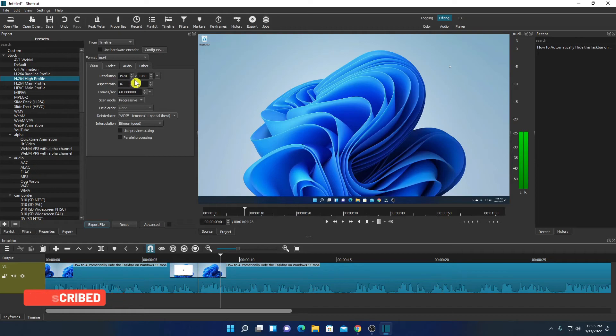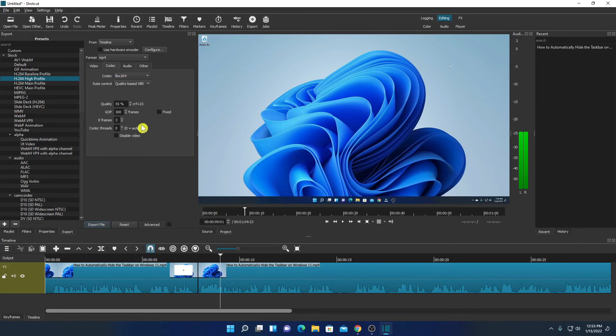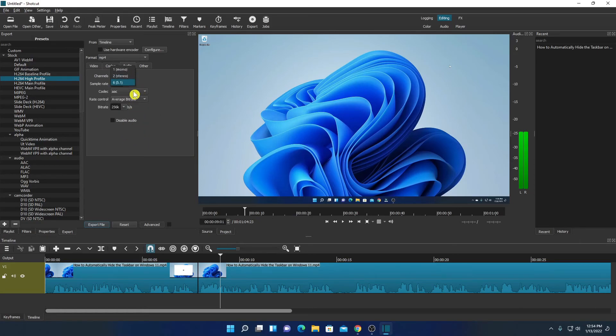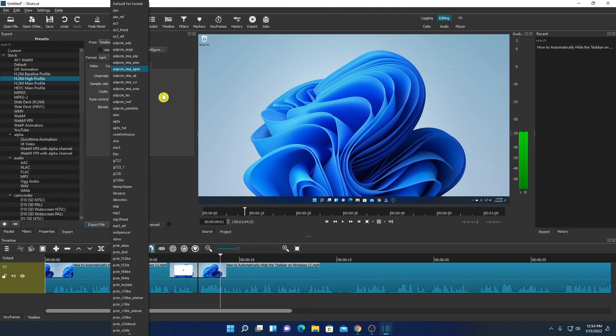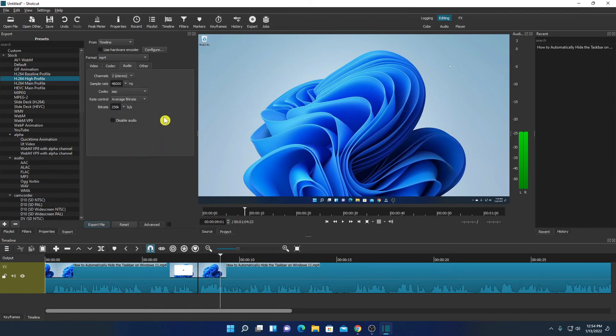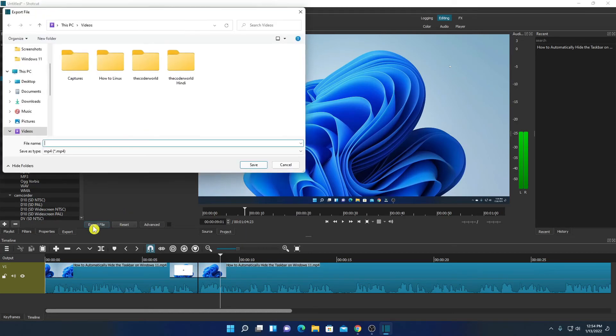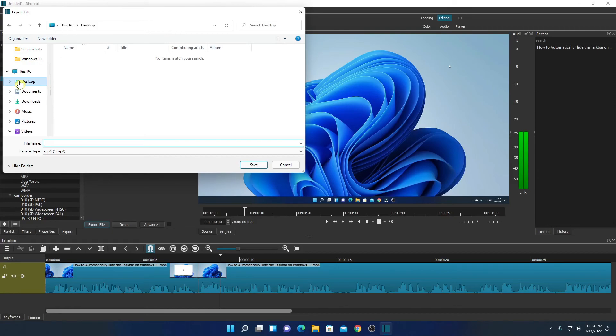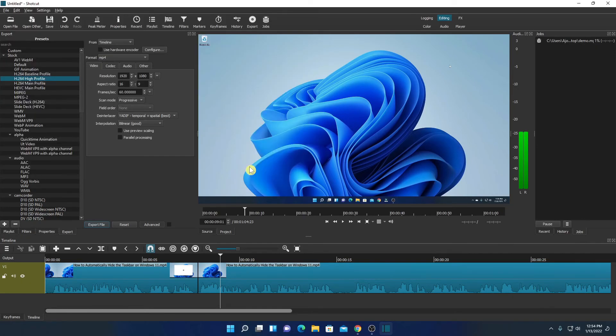Here you can change your resolution, your aspect ratio and your frame rate and here we have codec option, audio option. If you want to change audio channels and bitrate you can change from here. After that you can simply click on export file option, set the location where you want to save your file then name your video file, say for example demo, then click on this save button to save the file.